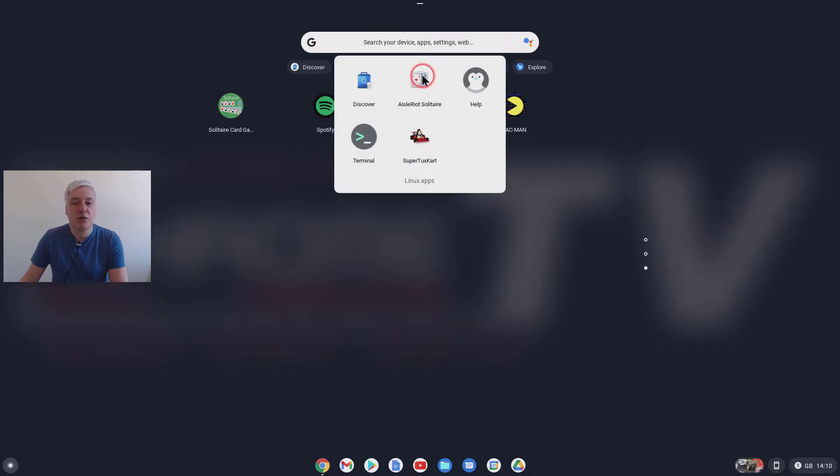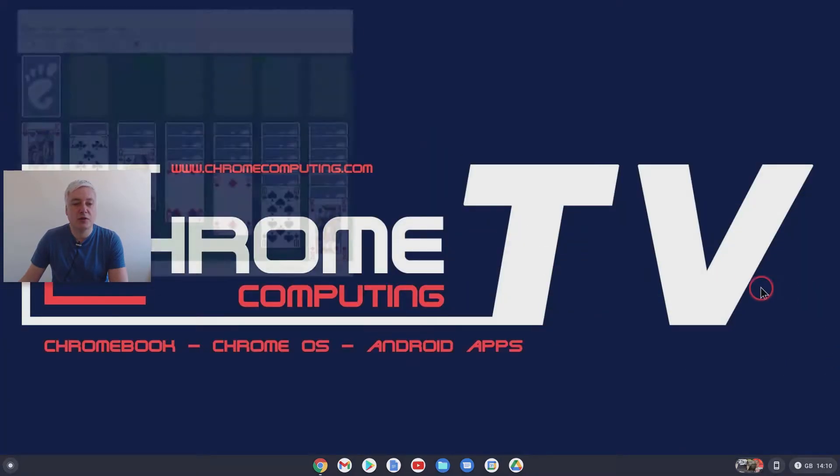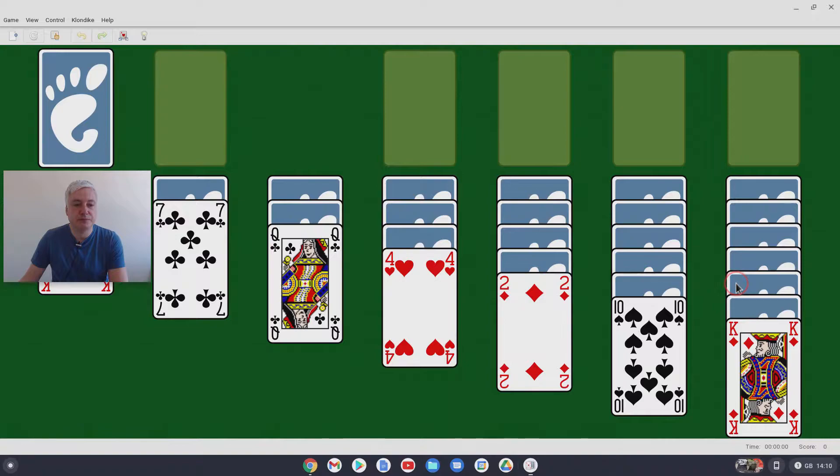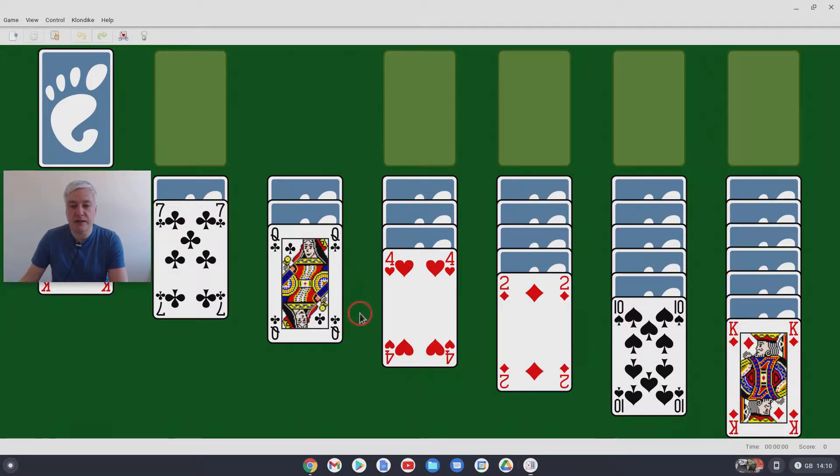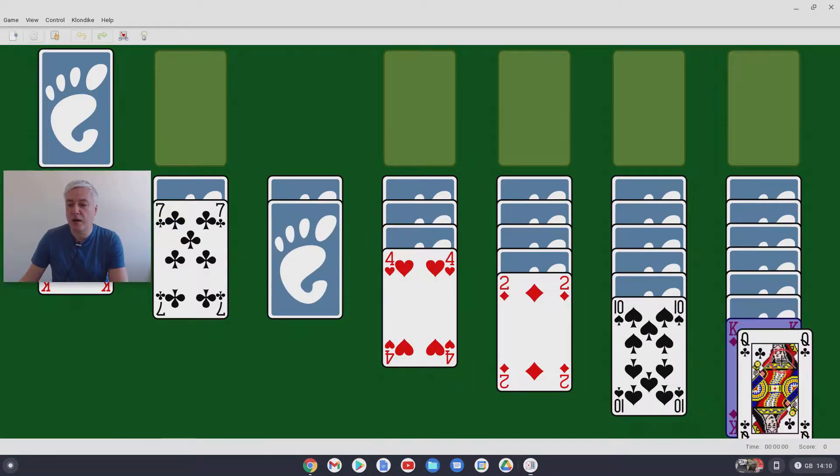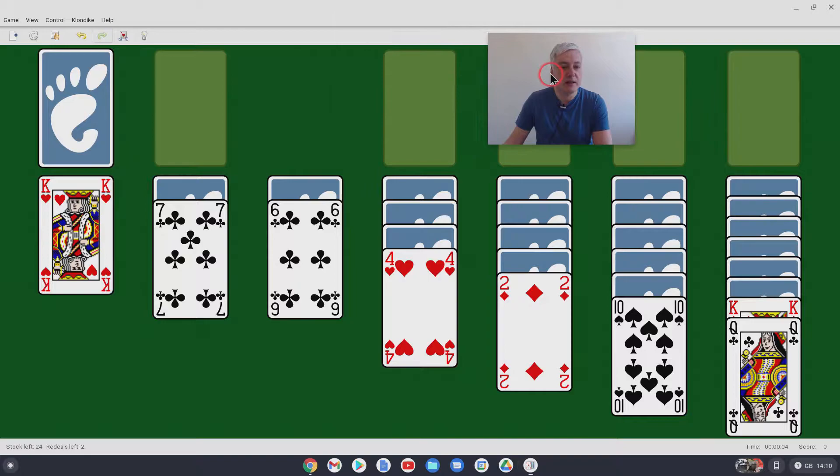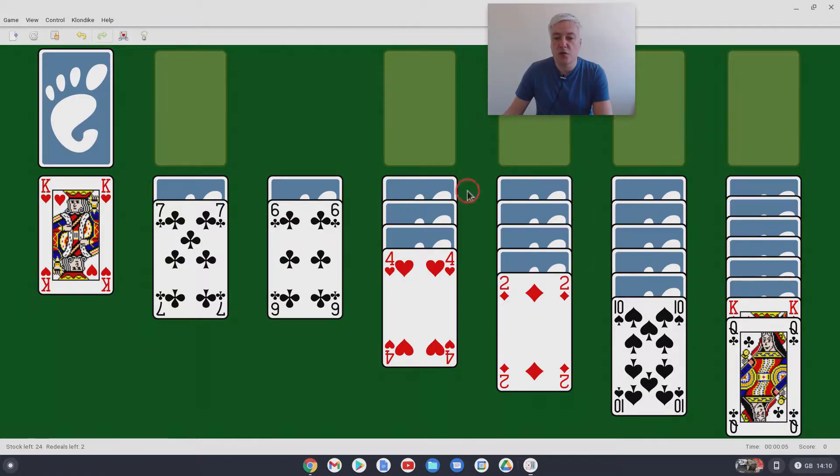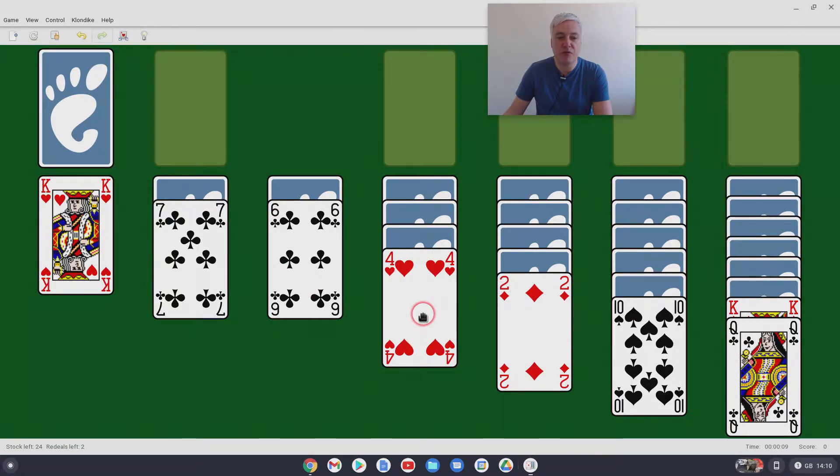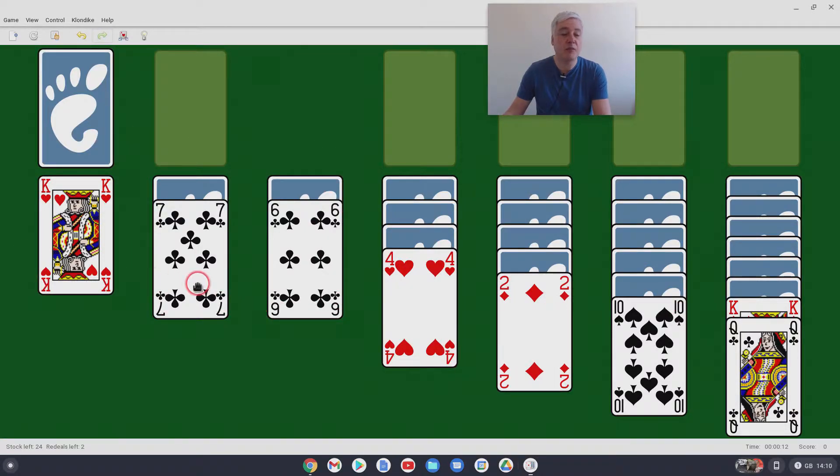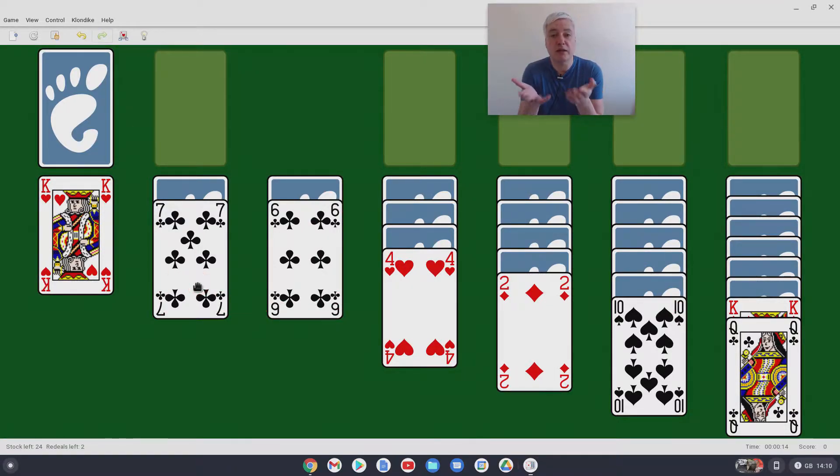So let's have a very quick look at Solitaire first. So here's Solitaire. Obviously, very basic. But the good thing is, although you get these games on Android, there's no adverts, which is a really nice thing to see. There's no sign-ups. It is just a game that you download locally onto your Chromebook. So it's really good for that.